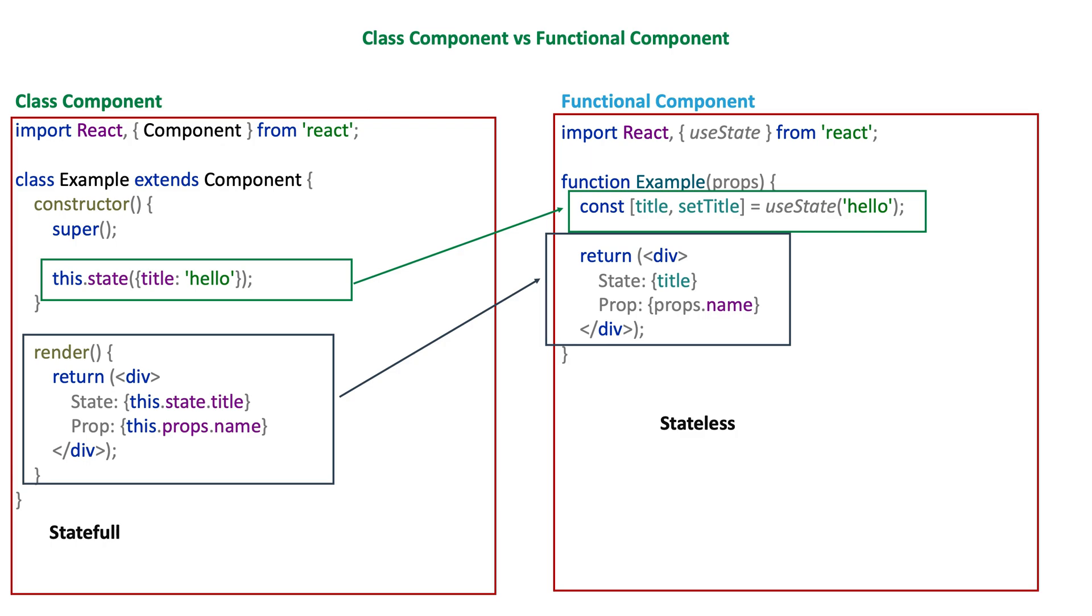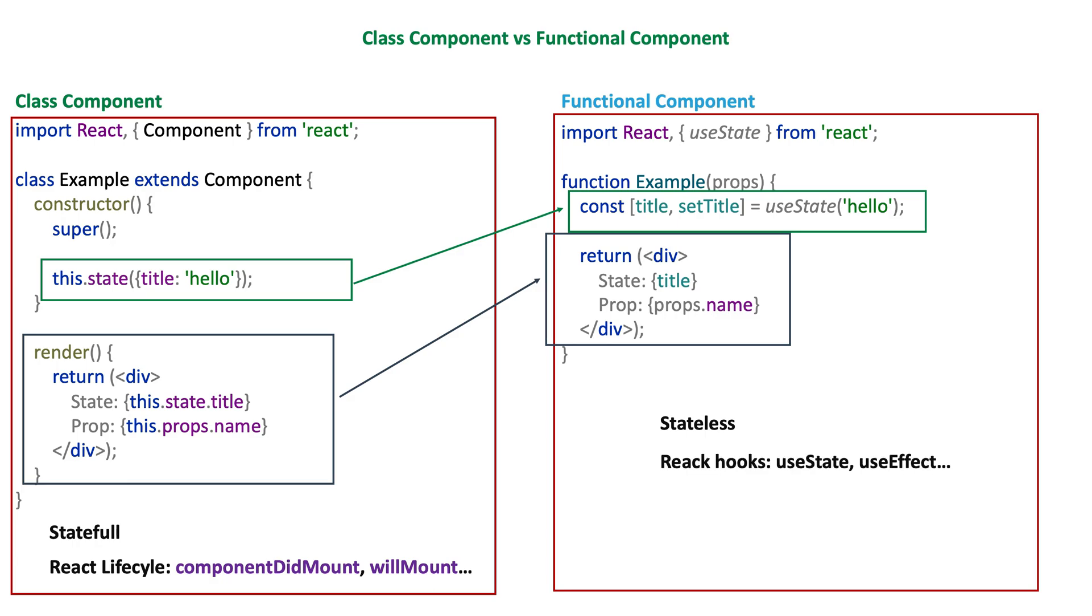Another feature which you cannot use in functional components are lifecycle hooks. The reason is the same as for state - all lifecycle hooks are coming from the React.Component which you extend from in class components.